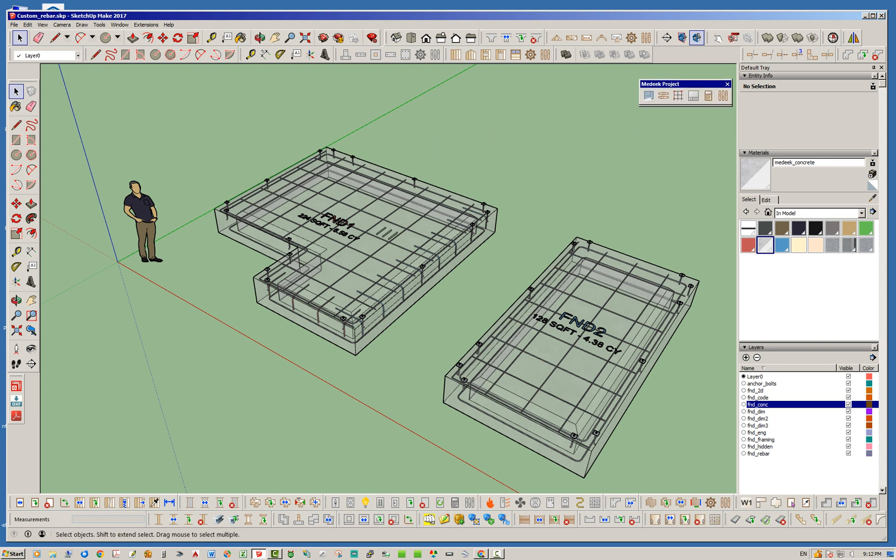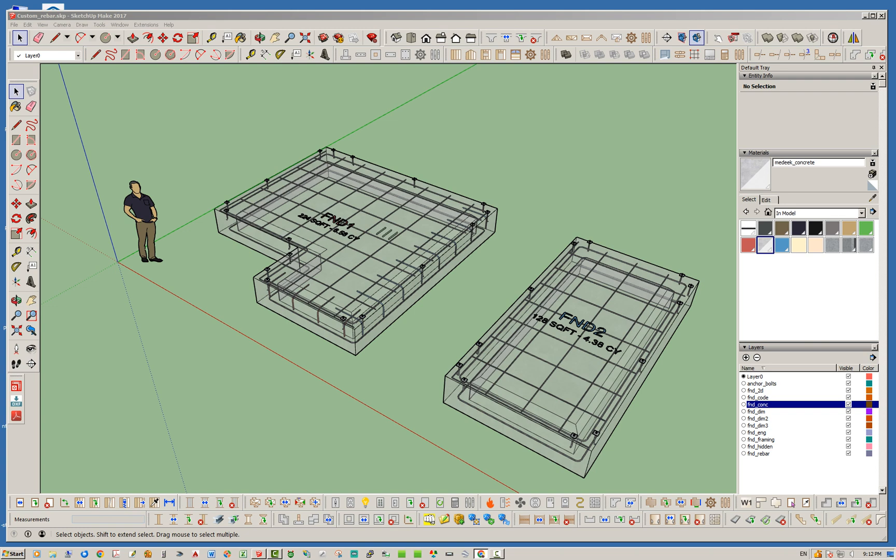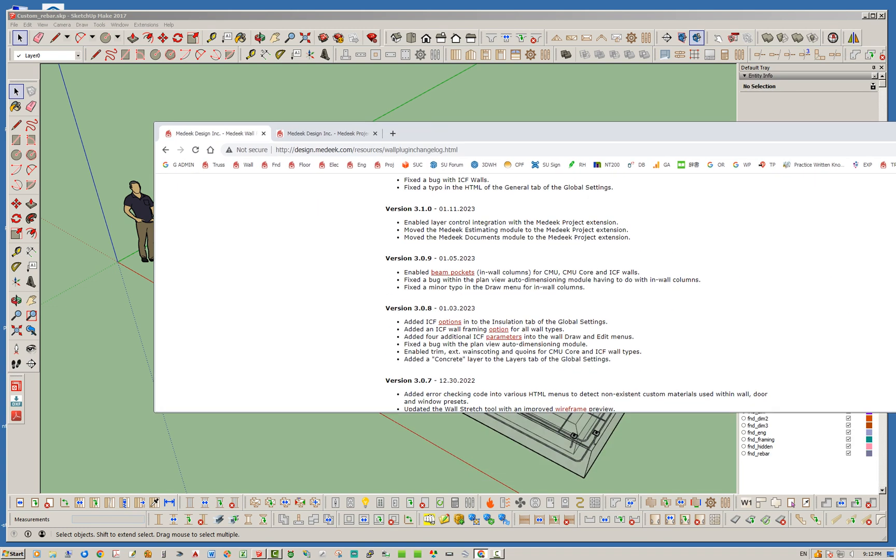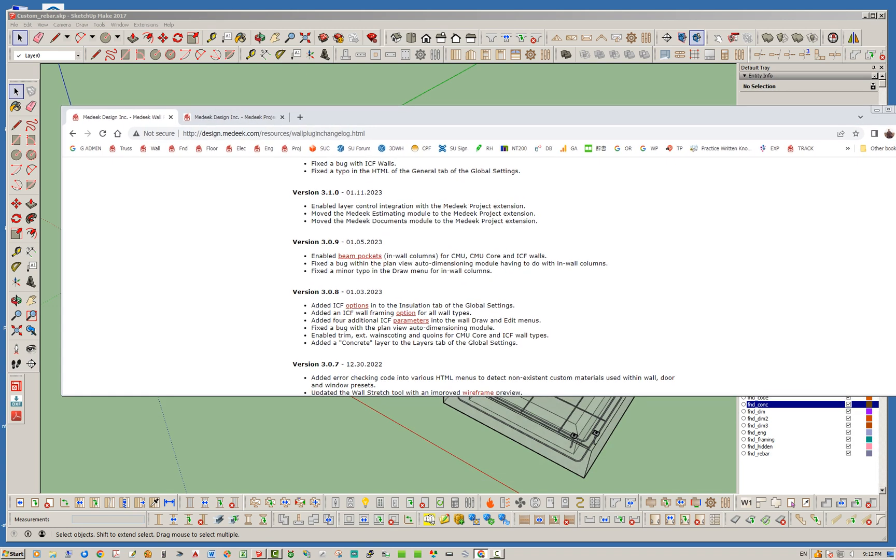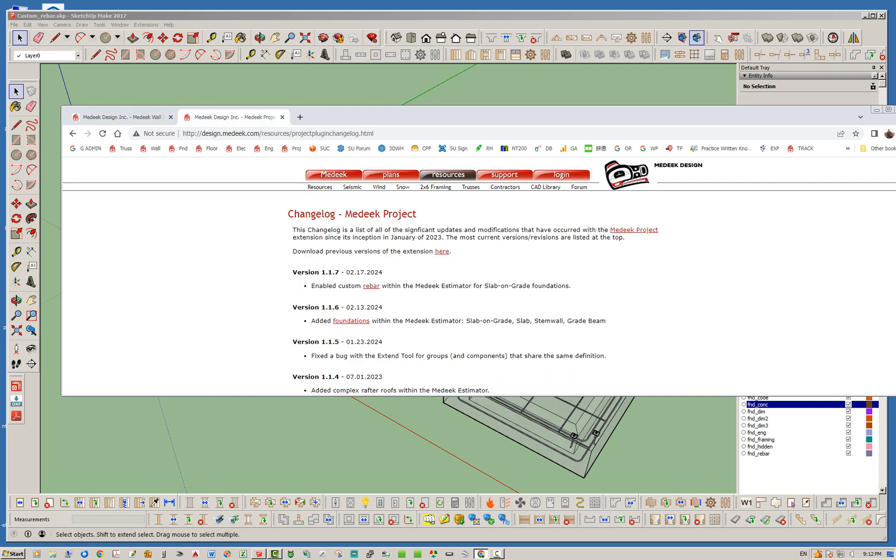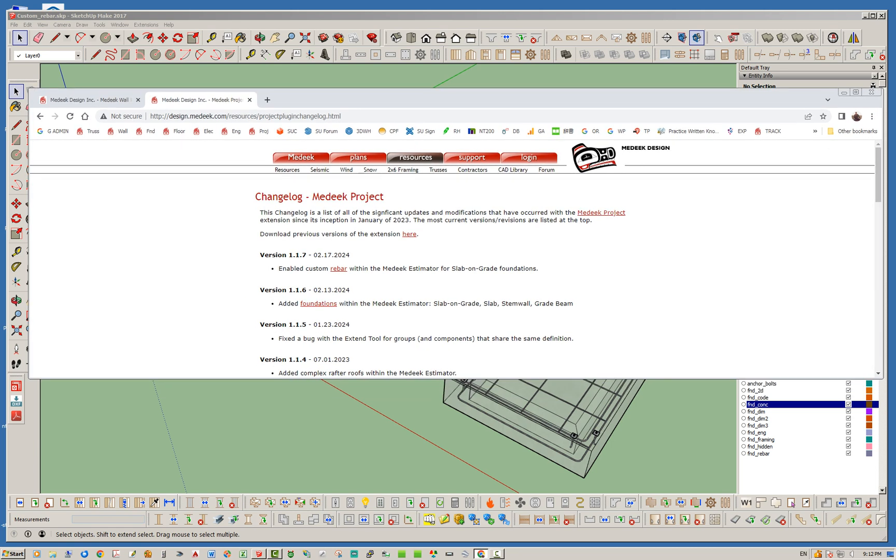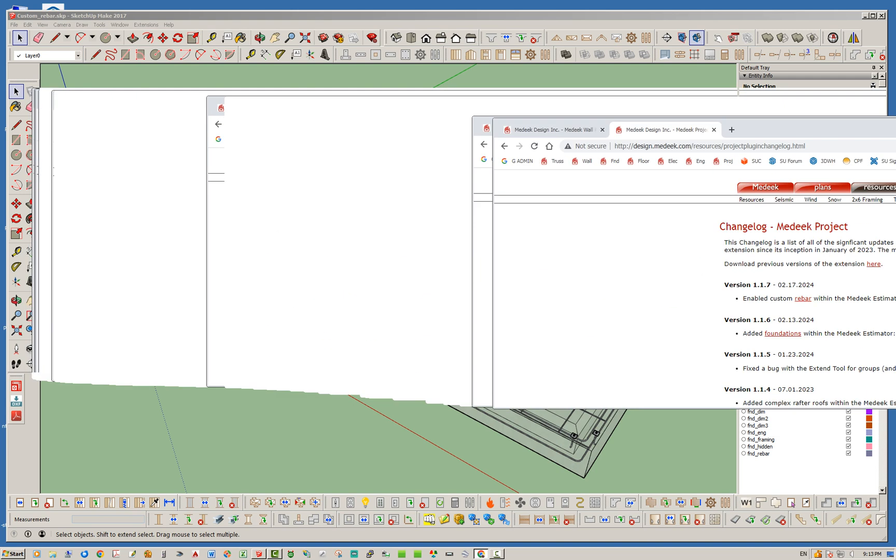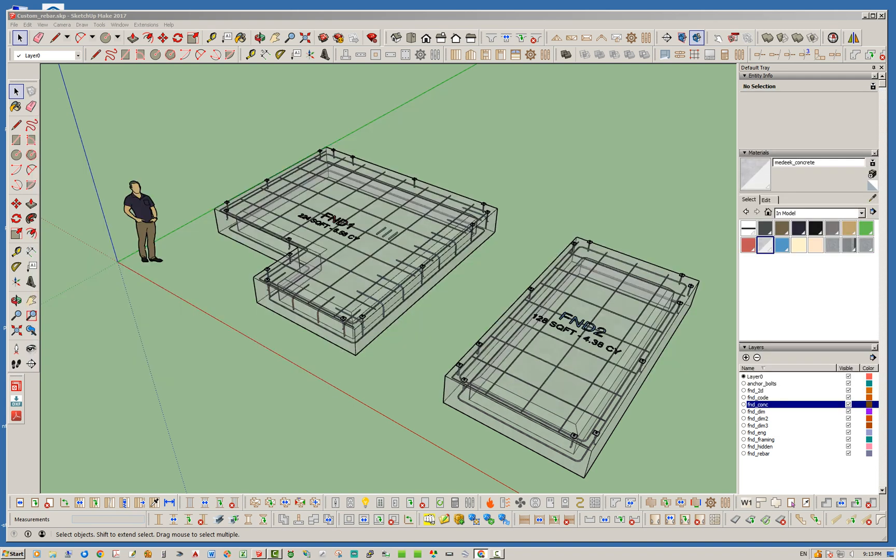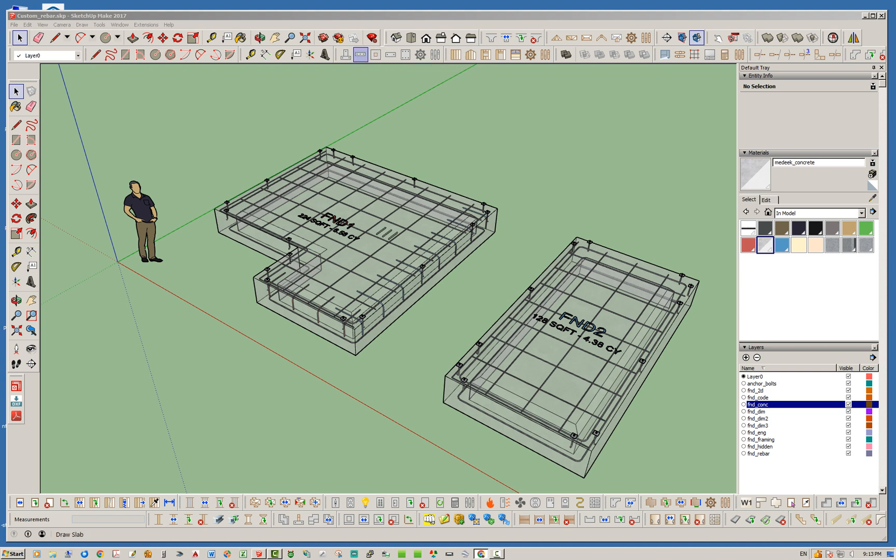Just a couple days ago, on the 13th of February this month, I added in estimating for the slab on grade, slab, stem wall and grade beam foundations. There are still a few foundation types that have not had the estimating module enabled, like the column footing and the strip footing.